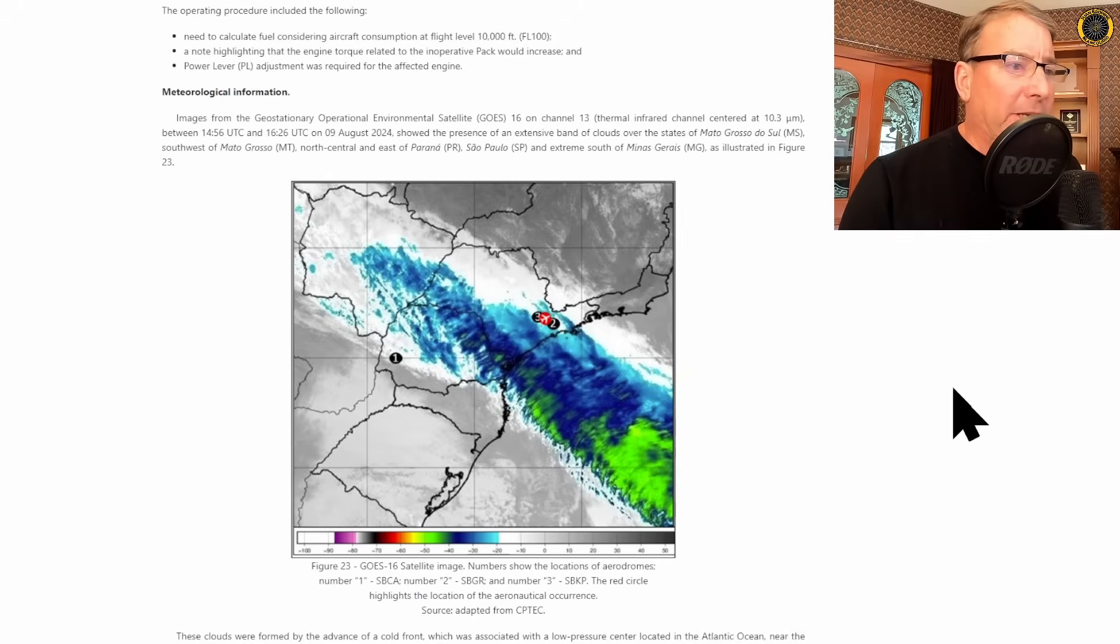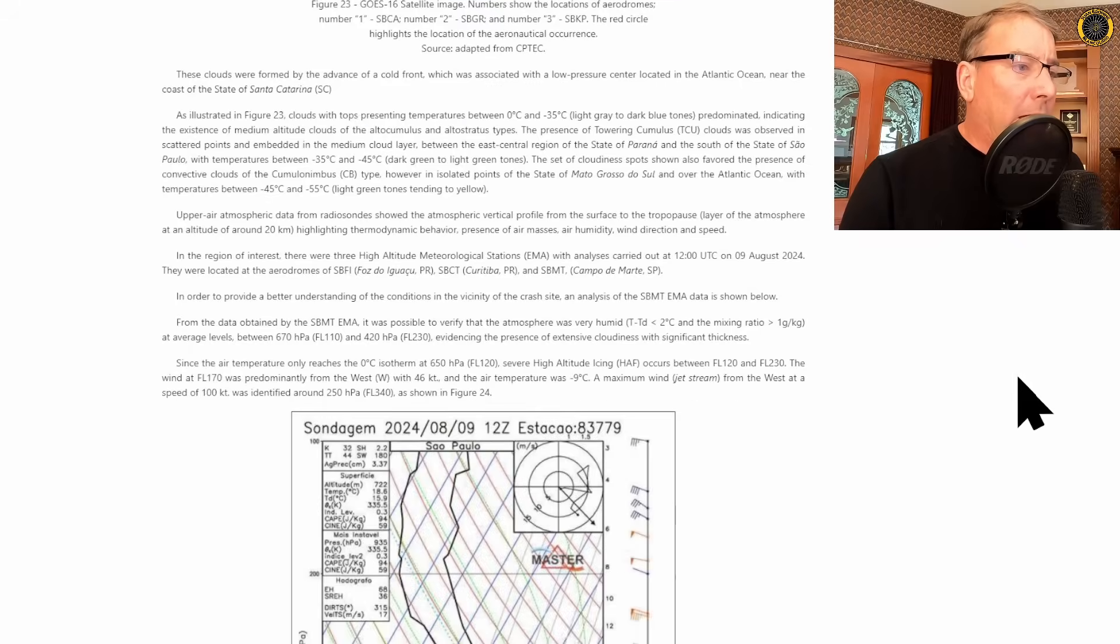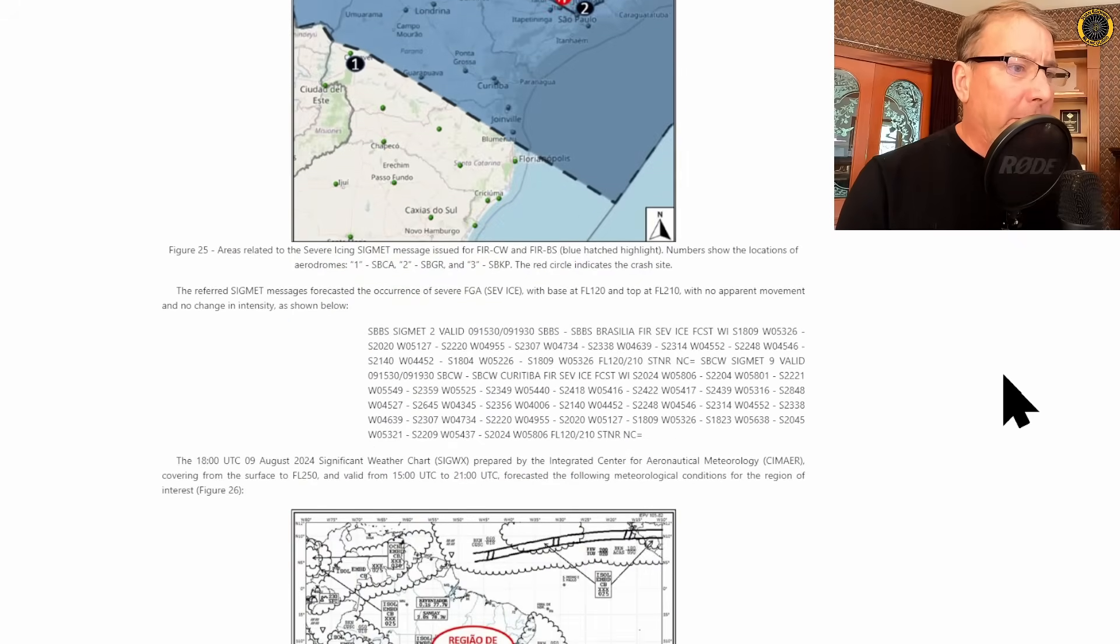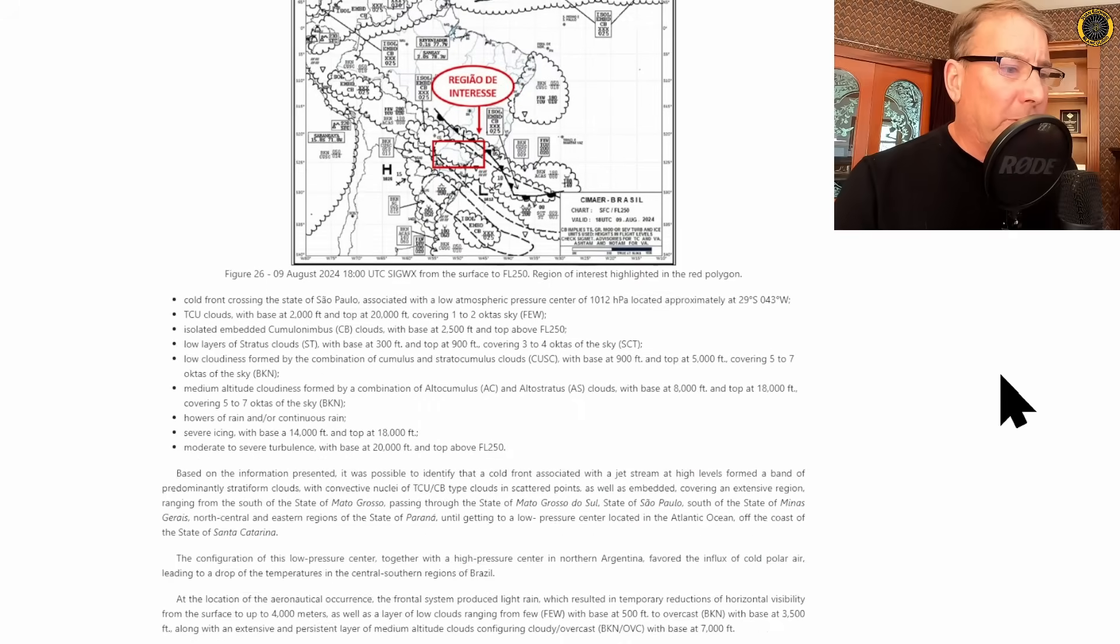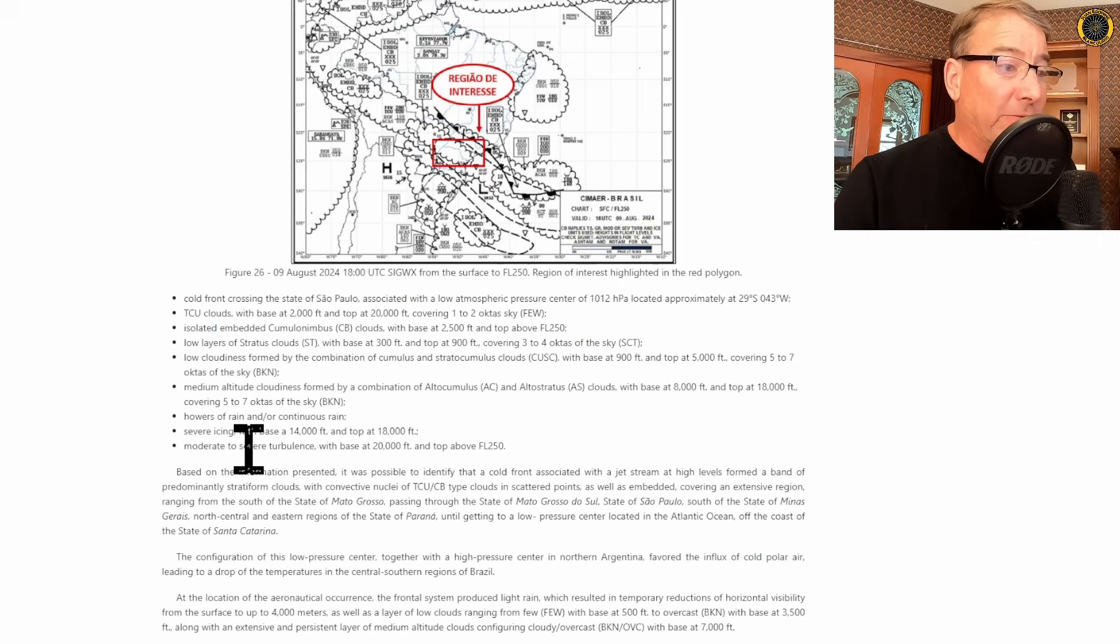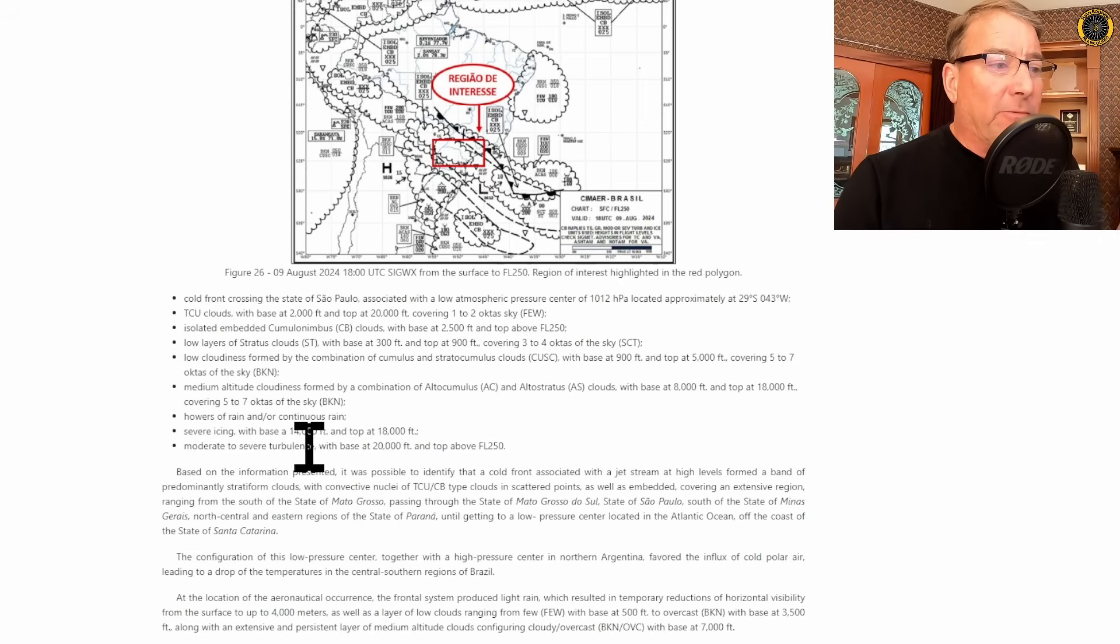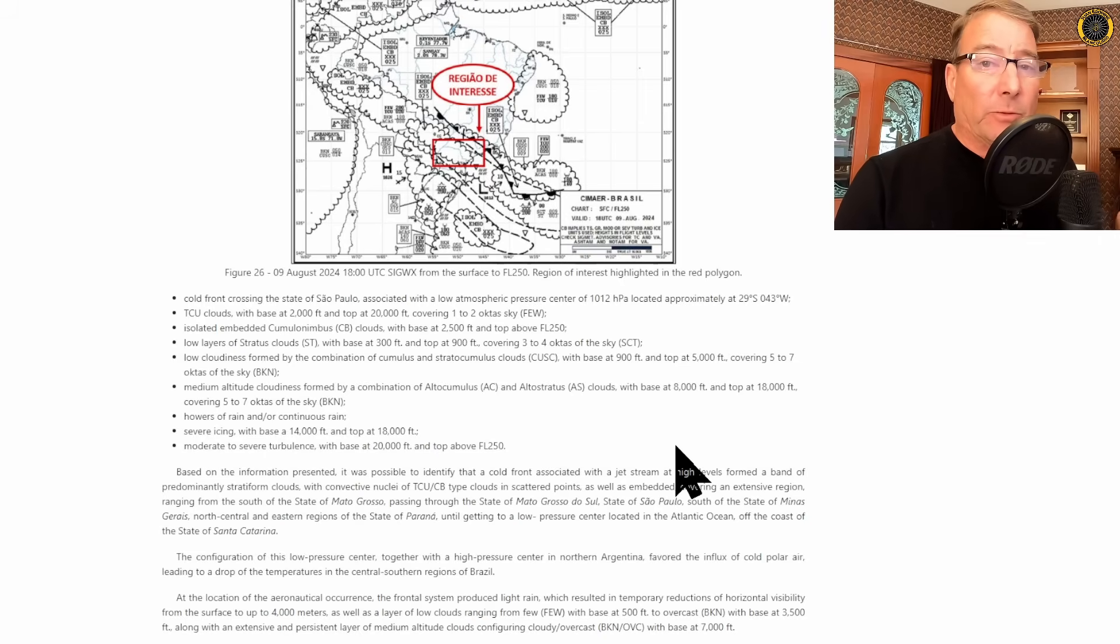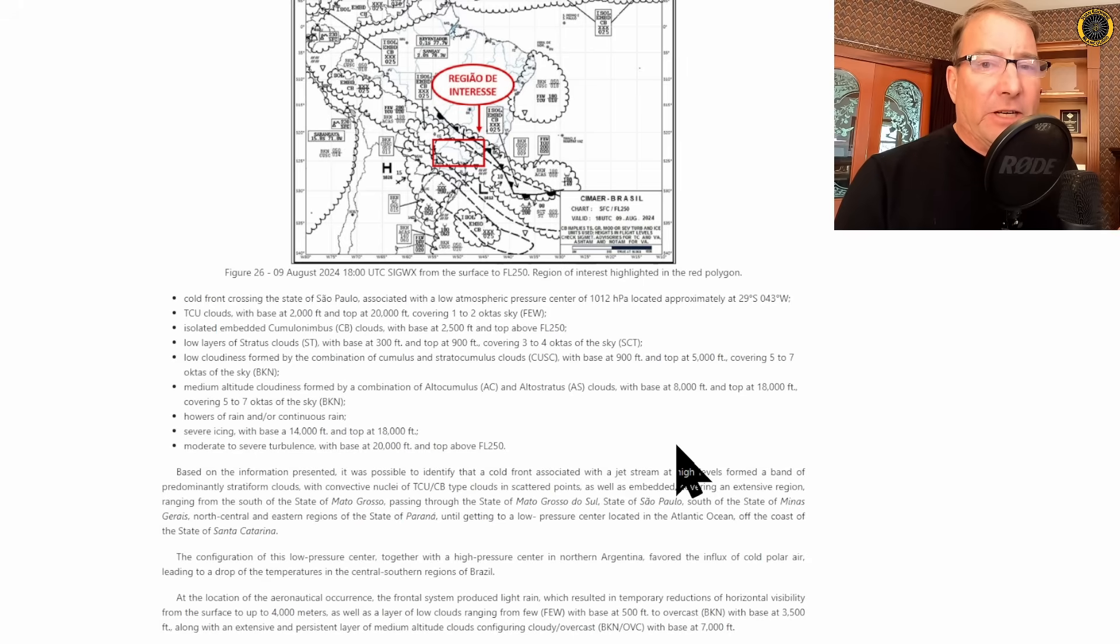A weather front was passing through and there's a lot of technical information about the weather in this preliminary report. But the bottom line was that there was severe icing with a base of 14,000 feet and tops at 18,000 feet. This aircraft was right in the middle of it at 17,000 feet.